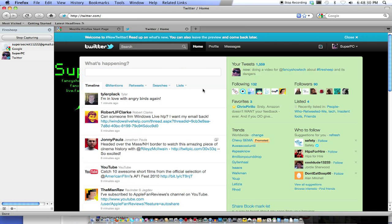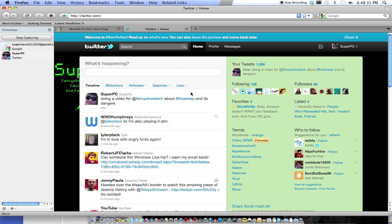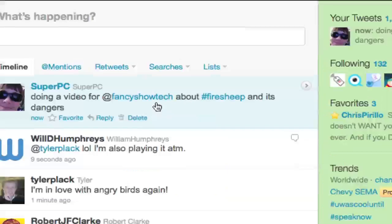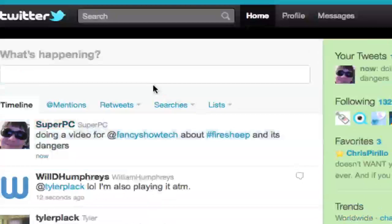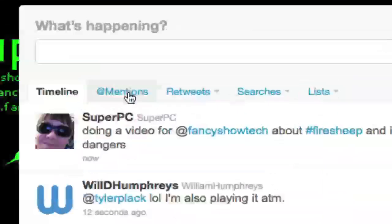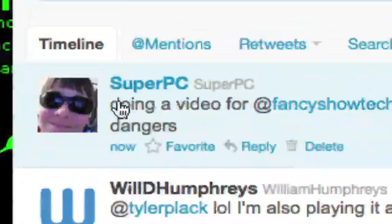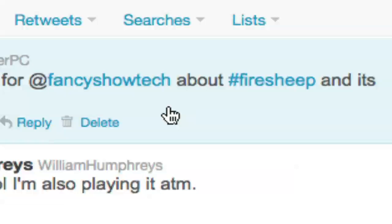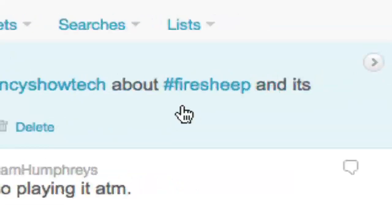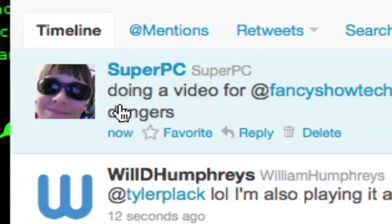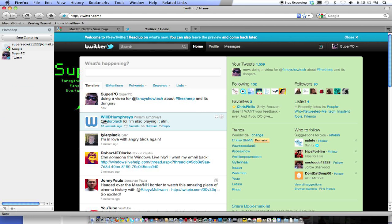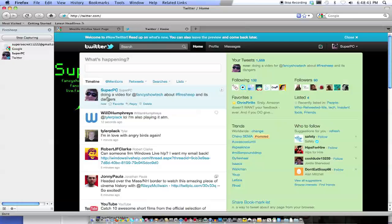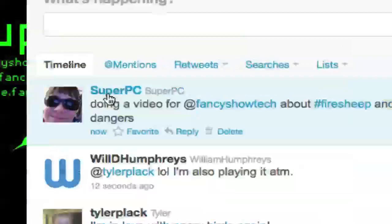Now, I'm going to tweet that. And now, here it is. Doing a video for Fancy Show Tech about Firesheep and its dangers. Just go to my profile for verification. You'll see this update.